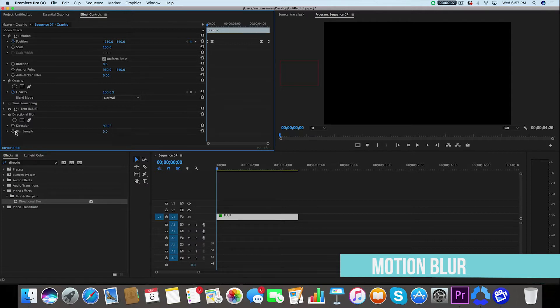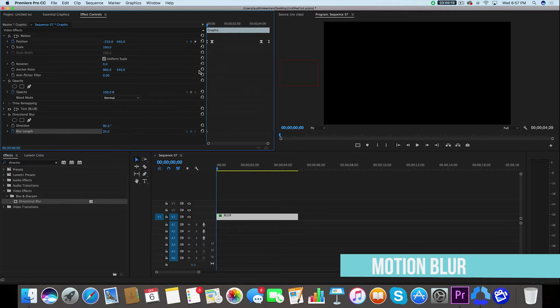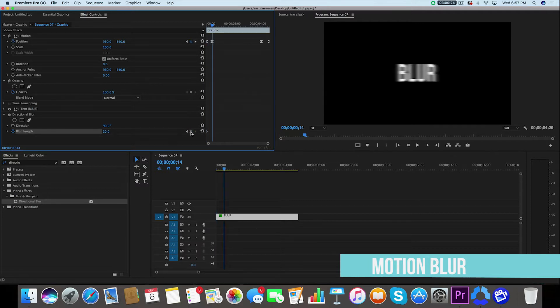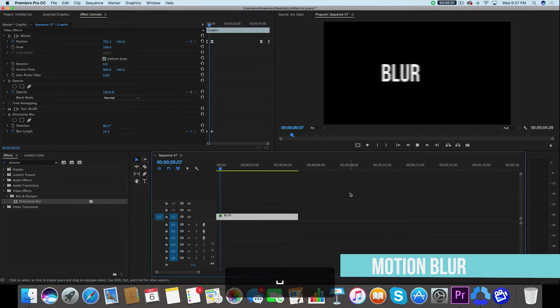Now under blur length, we're going to set a keyframe right here at the first frame of action. And we're going to change this blur length to about 20 to give it a nice filmic look. And then we want it to end at the very final frame of action. So we're going to go back up here under our position, use this keyframe arrow key, go to the last frame of action, we're going to set our keyframe here, and we're going to zero this out using reset parameter. And now we get this.